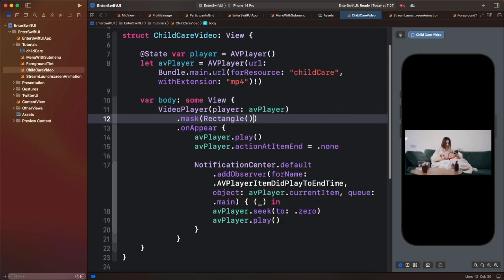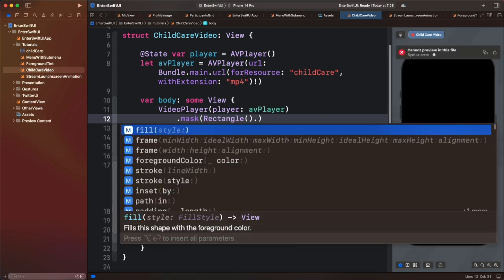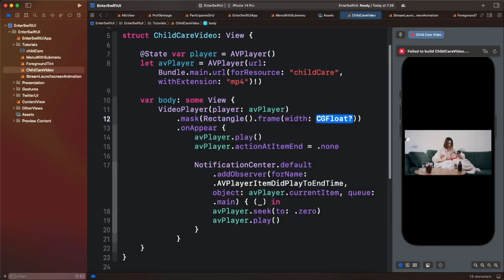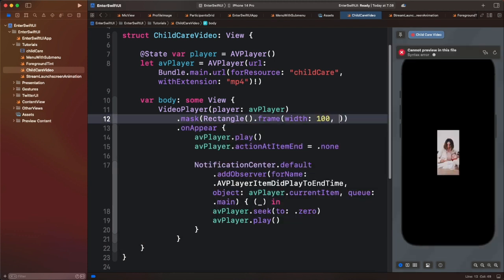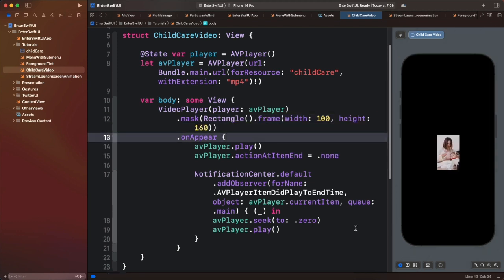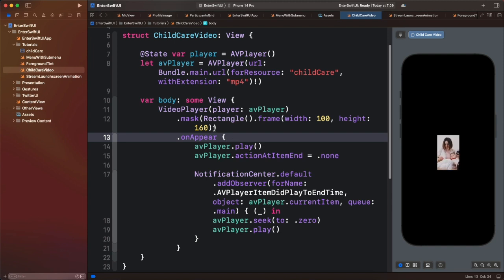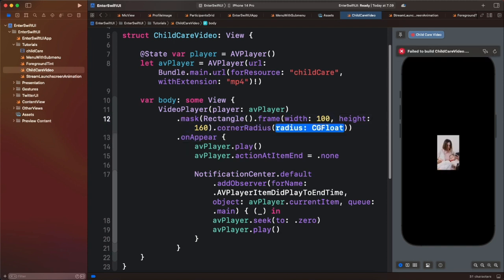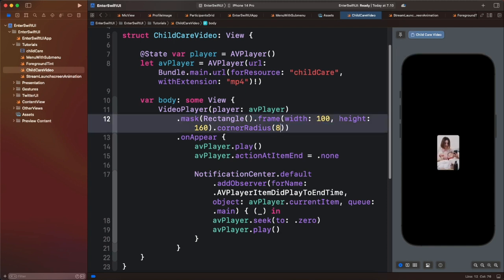We do not see anything — we need to specify the width and height of the rectangle. Using the frame modifier, we can specify the width and height. Let's give it a width of 100 and a height of 160. That crops the video instead of resizing it, so we only see the central portion. We can also apply the corner radius modifier to the masking view — let's give it a corner radius of 8.